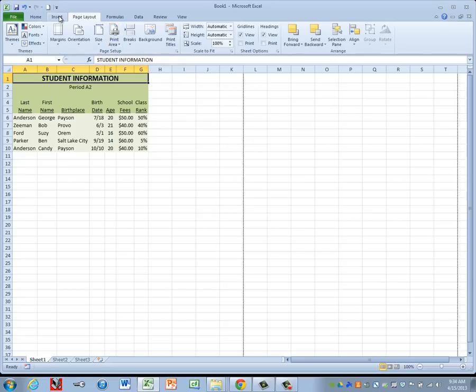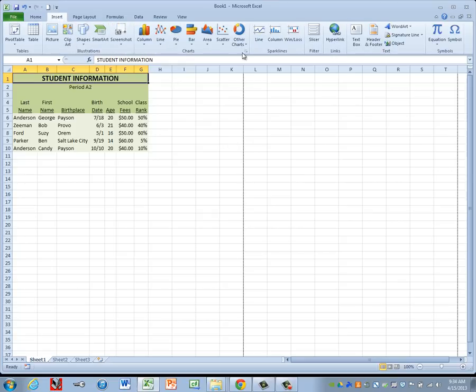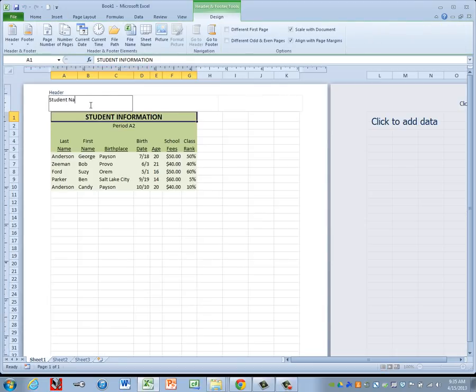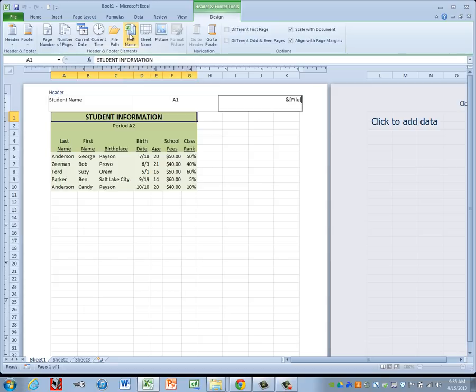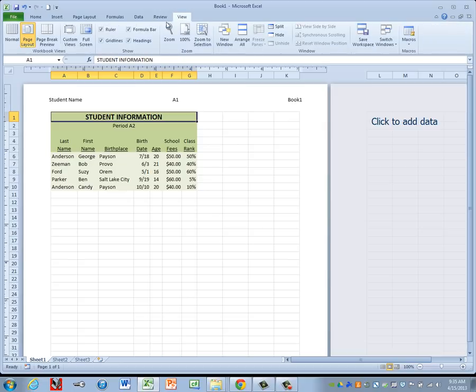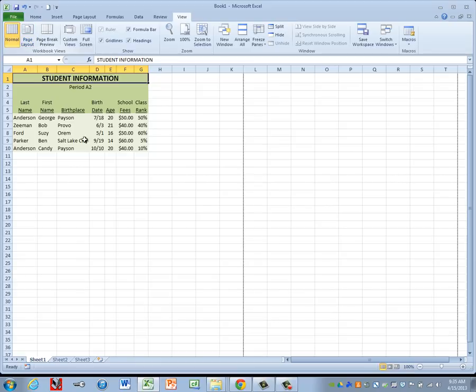We'll add a header. Go to Insert. Down to the Text group. Header and Footer. In the left section, you'll type your name. In the center, you'll type your class period. And at the right, we want the file name to show. So we come here to our Header and Footer Elements group and click on the File Name button. I like to change my view back to Normal view after I do my header. So I'm going to click down below back in cell A1. Go to my View tab. And in the Workbook Views group, I'm going to choose Normal. So I hide that header.